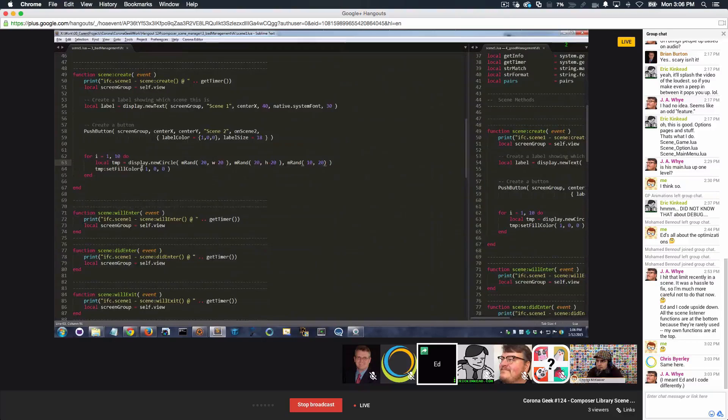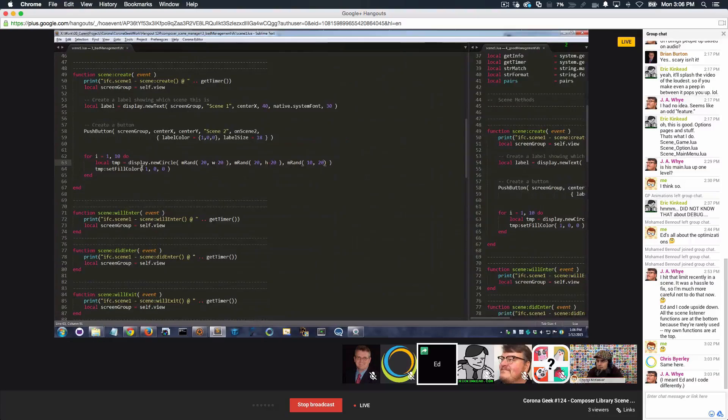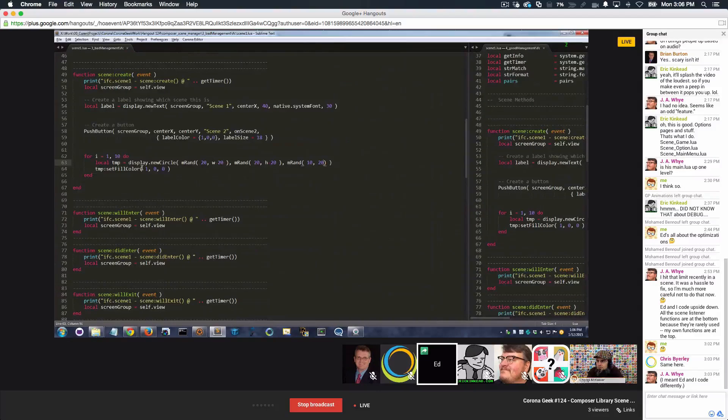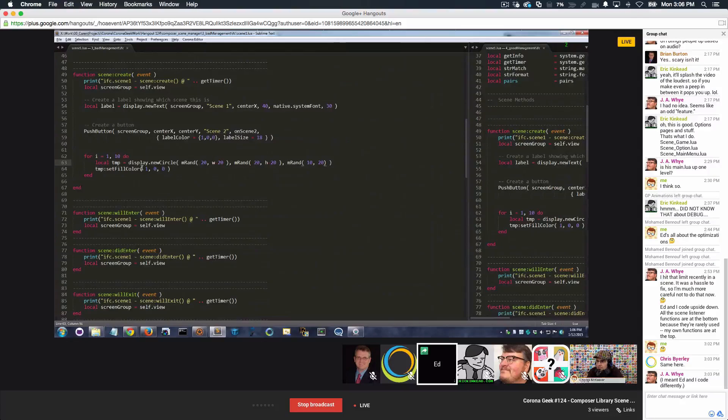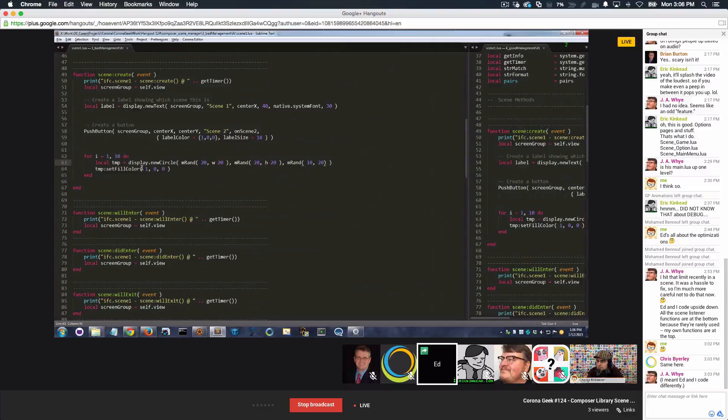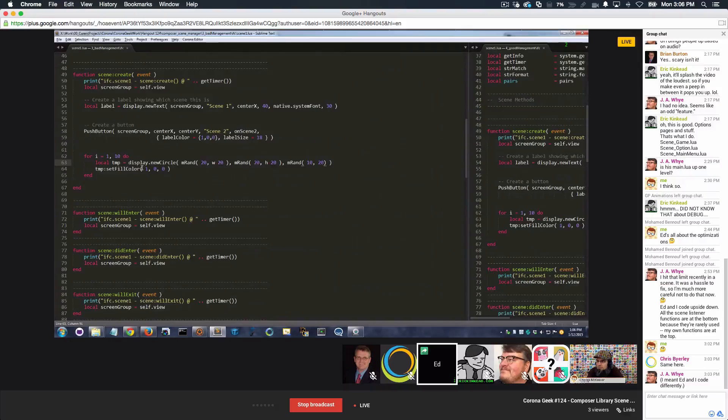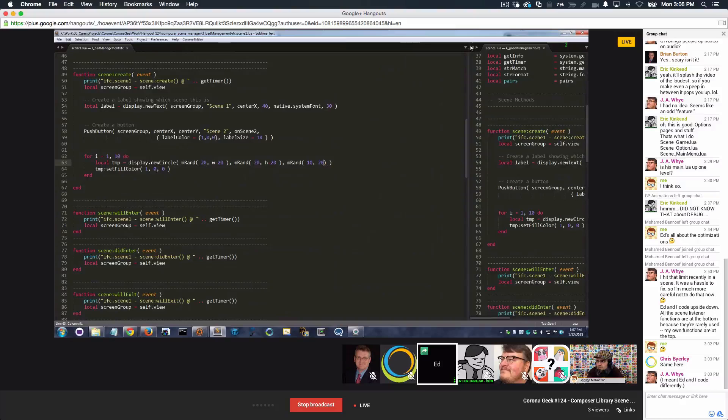So what happens instead is Corona says, oh, you don't want me to put it in a special group? I'll put it in the default group, which is the top group, the current group. And so at this point, the circles are not owned by anybody. They're not managed by the scene. The scene doesn't know about them. Very, very simple mistake. Easily corrected.